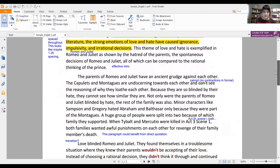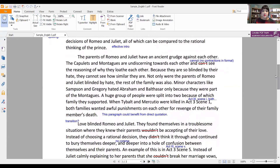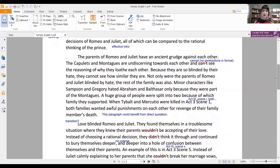The first body paragraph should focus on that first prong of the thesis, so here we have hatred of the parents. The parents of Romeo and Juliet have an ancient grudge against each other. The Capulets and Montagues are undiscerning towards each other and cannot see the reasoning of why they loathe each other. Because they are so blinded by their hate, they cannot see how similar they are. I really do like that point — it's going beyond the text and saying they really don't even understand why they don't like each other, and they had a lot of similarities. Those are the kind of things we're going to really try to pull out in English One.